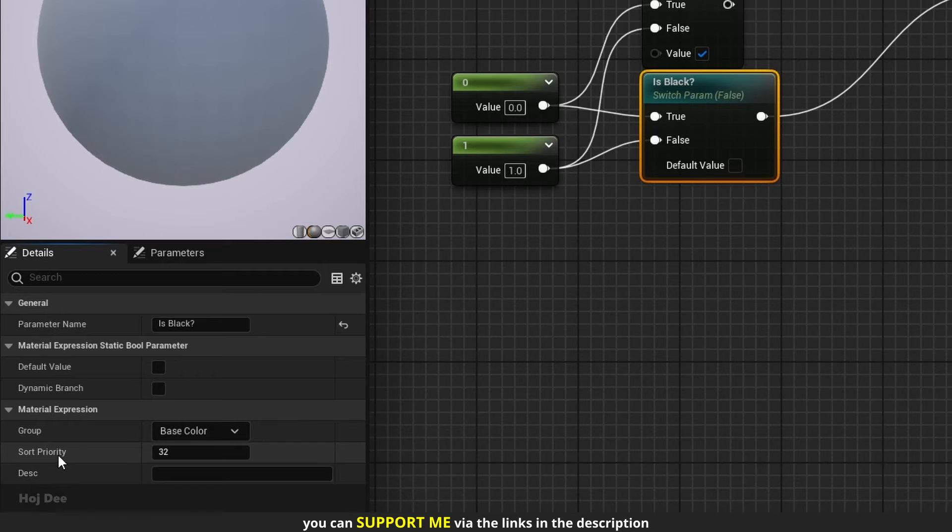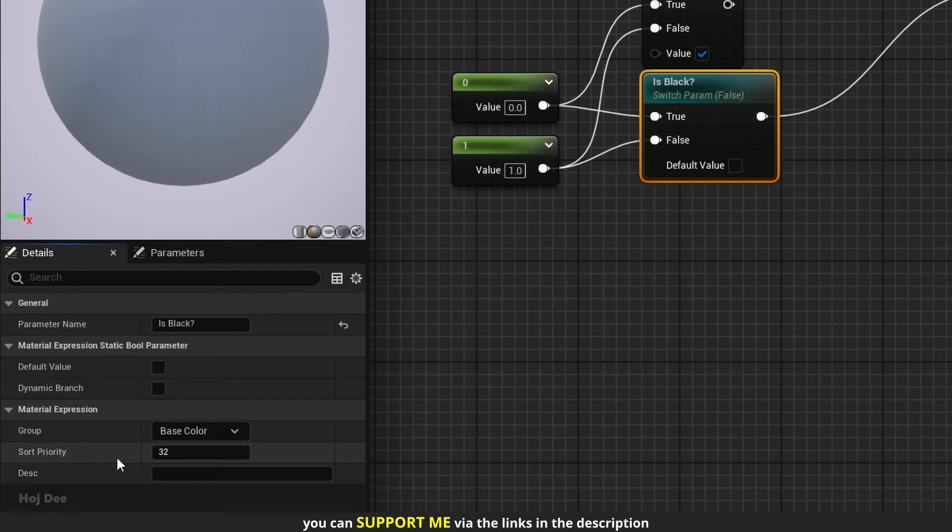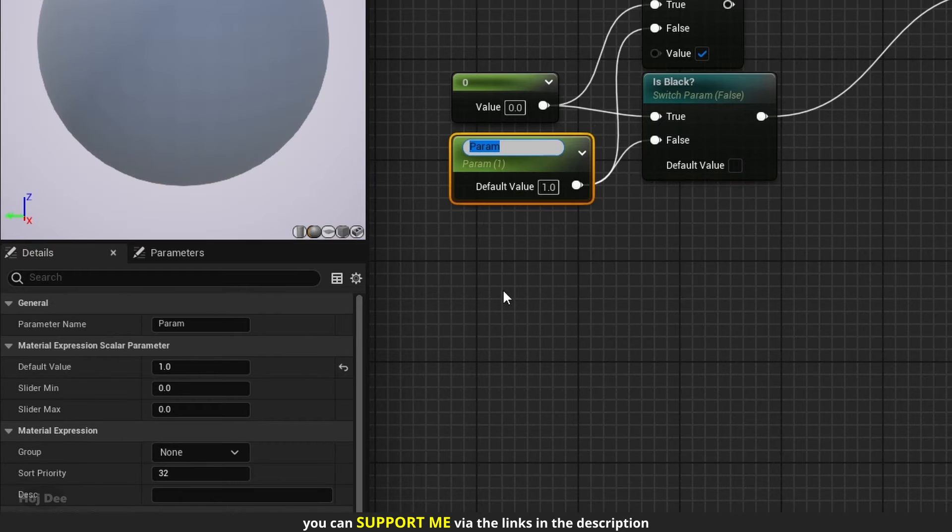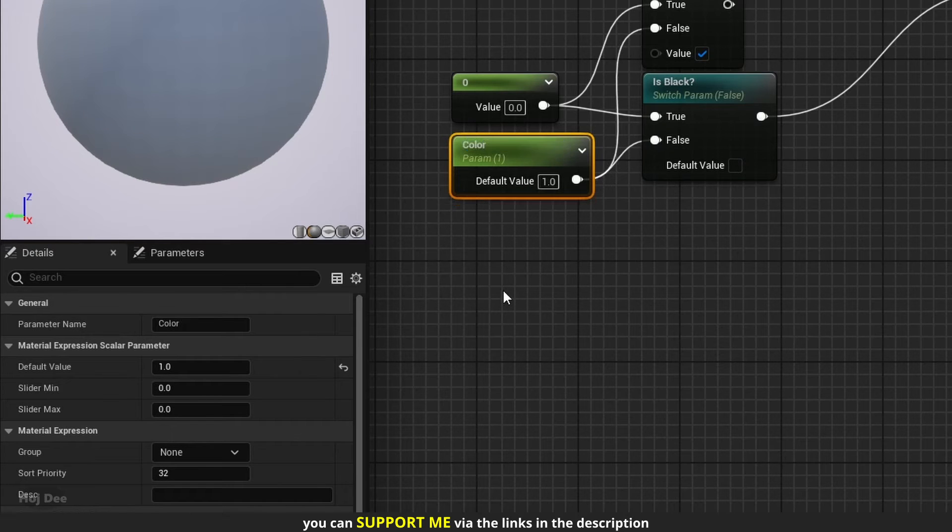Sort priority is also for better organization of the parameters. Let's convert this constant to a parameter. Name it color. Set the group to base color.